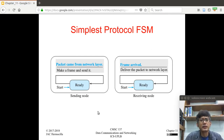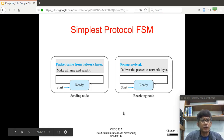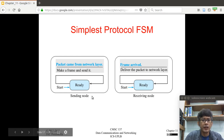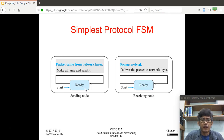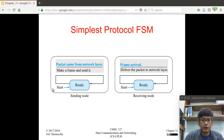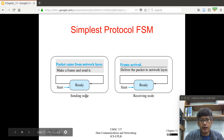It's better to view the processing in terms of finite state machines. A finite state machine has a set of states, a set of events, and the actions to take when an event occurs. On the sending node, it starts in the ready state. When a packet arrives from the network layer, the sender makes a frame, sends it, and goes back to the ready state — essentially the while loop from the previous illustration.